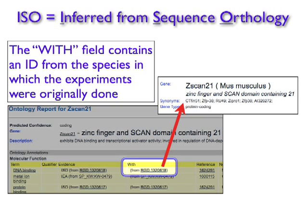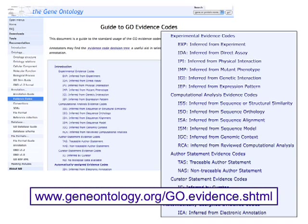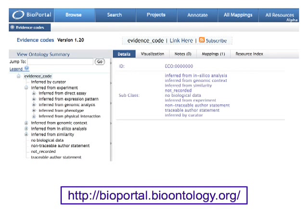Hopefully this gives you an idea of what lies behind the GO evidence codes. For more information about when and how each code is used, check out the Gene Ontology Consortium's evidence code documentation at geneontology.org. Also, since evidence codes comprise their own controlled vocabulary, you can explore the evidence code ontology using the National Center for Biomedical Ontology's BioPortal tool at bioportal.bioontology.org.